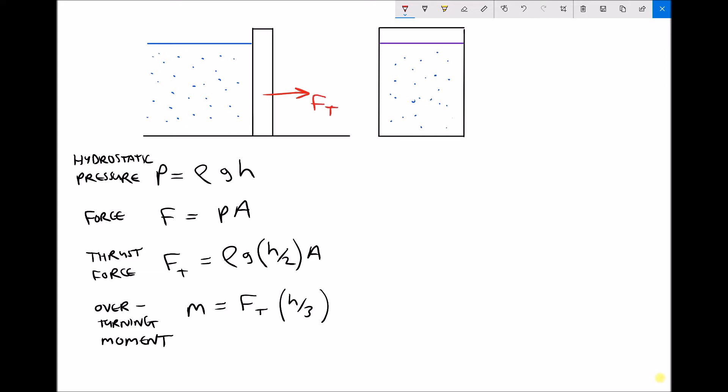I've given some equations under the diagram which you may have seen before. The first one refers to hydrostatic pressure: P equals rho g h. The variables there are rho, which is density, g which is gravity, and h which is a height. In this instance, the height we're referring to is the height of what we call the head of liquid.